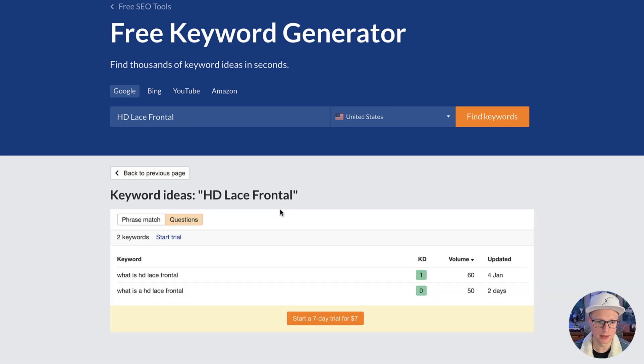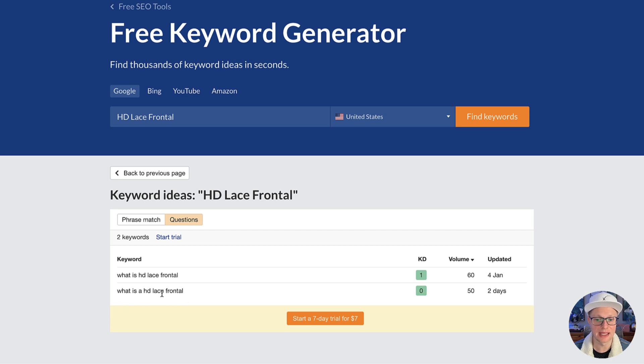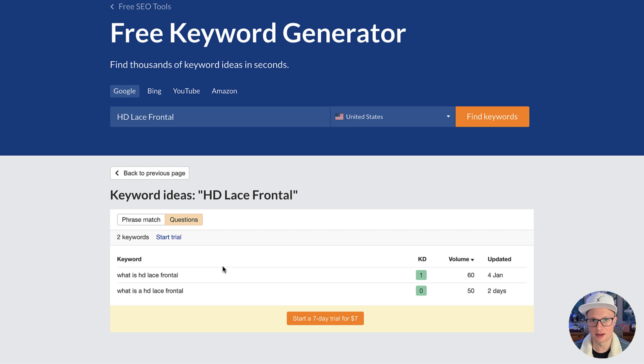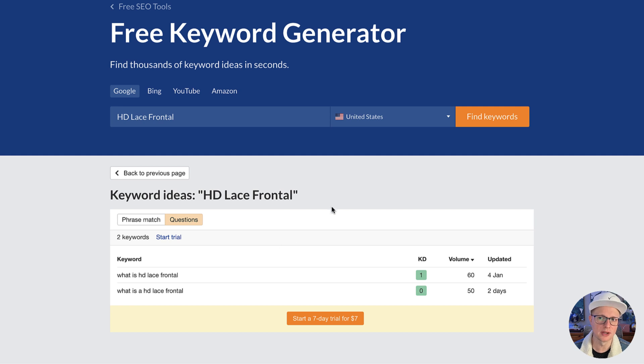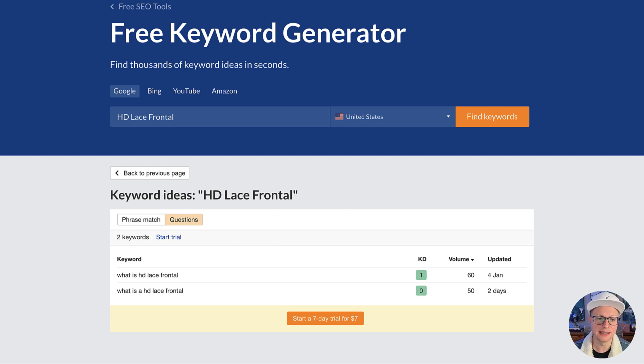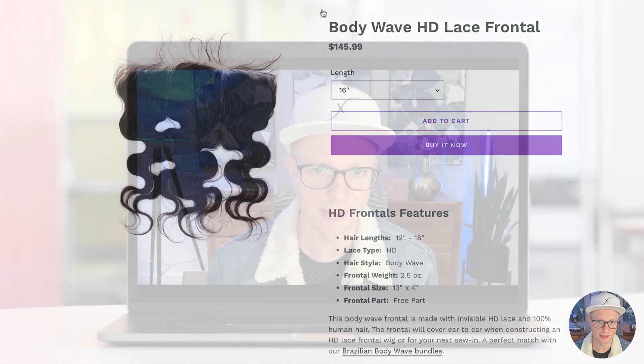And if you wanted to add a question, what is HD frontal? What is a HD frontal? These are questions people are asking. Questions aren't necessarily the best for product pages. They could be good for a category page or a blog post. But Ahrefs does give you those other kind of key terms. It's worth looking at though, because it's good for you to have a higher level of understanding.